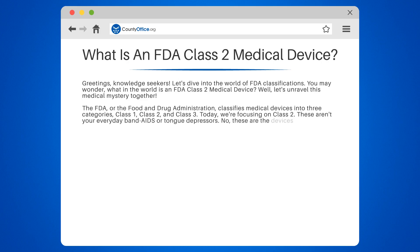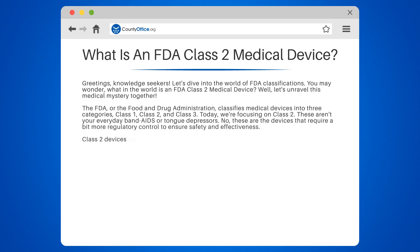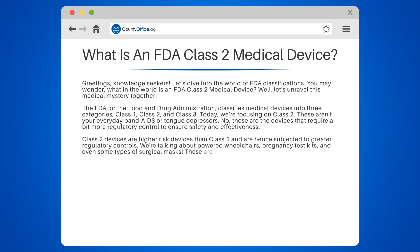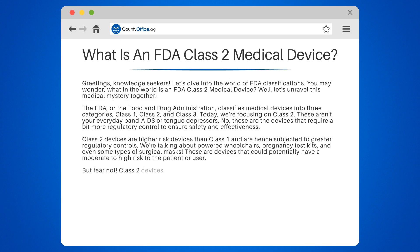These aren't your everyday Band-Aids or tongue depressors — these are the devices that require a bit more regulatory control to ensure safety and effectiveness. Class 2 devices are higher-risk devices than Class 1, and are hence subjected to greater regulatory controls. We're talking about powered wheelchairs, pregnancy test kits, and even some types of surgical masks. These are devices that could potentially have a moderate to high risk to the patient or user.